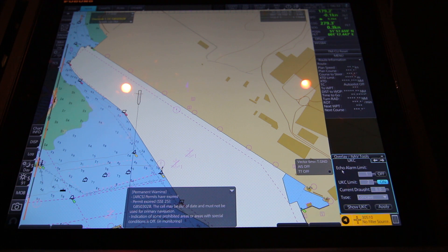On the top of the UKC menu you have something called echo alarm limit. This is where you can set up an alarm limit if you have your echo sounder connected.